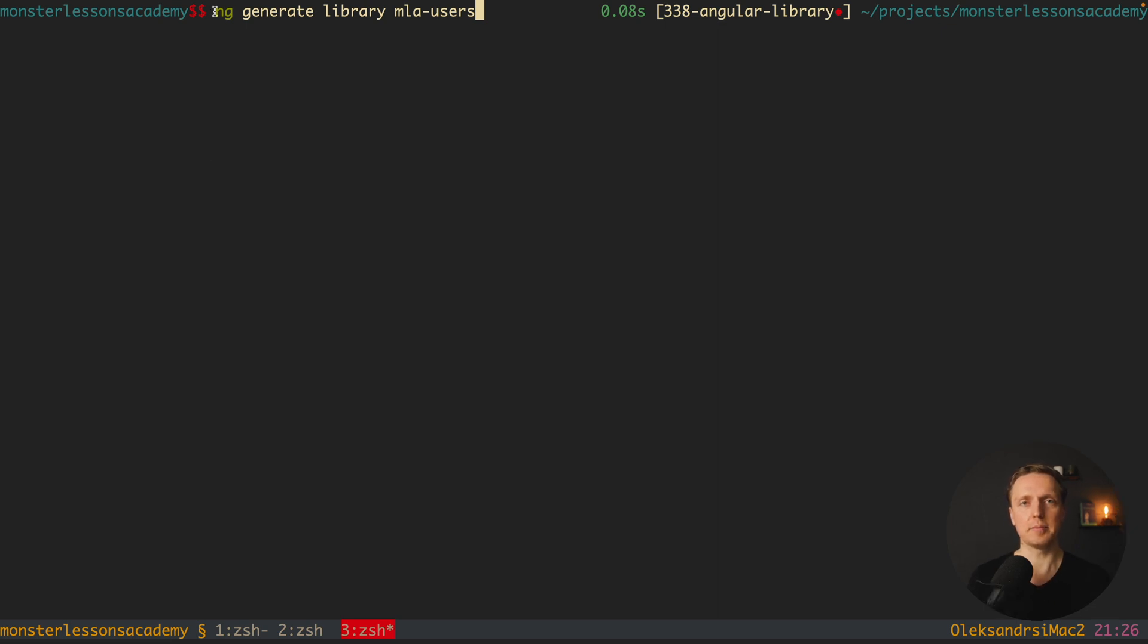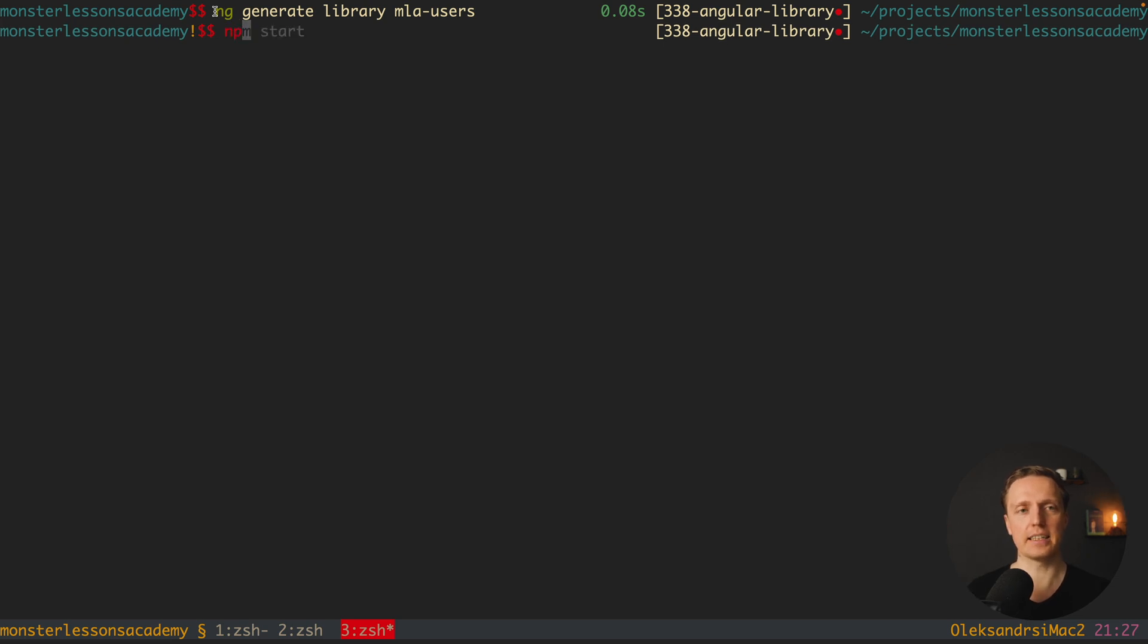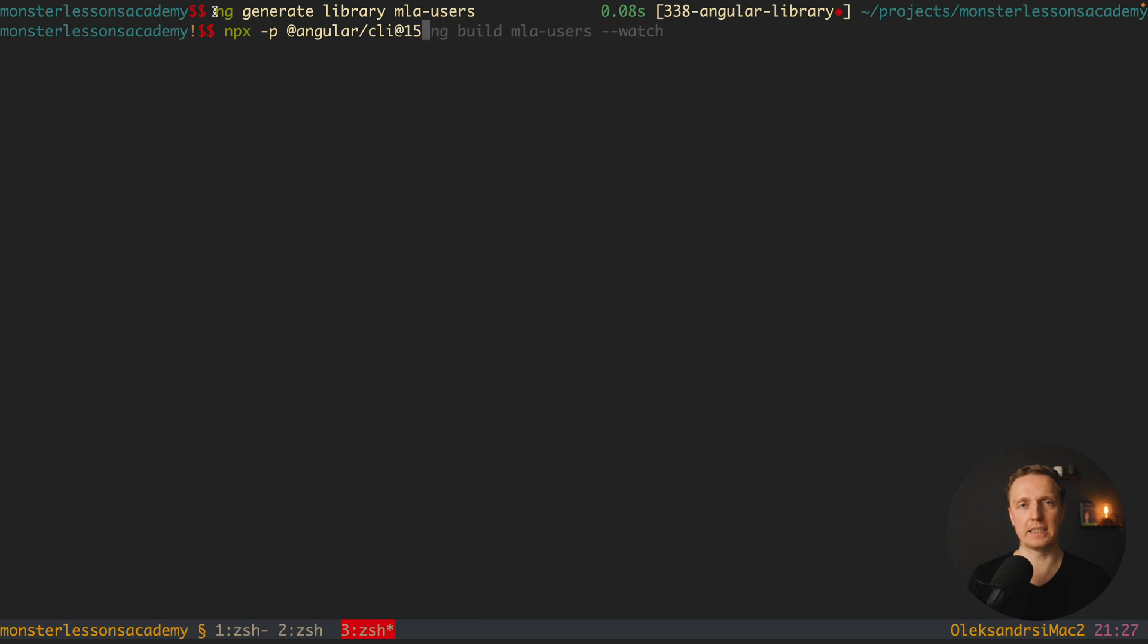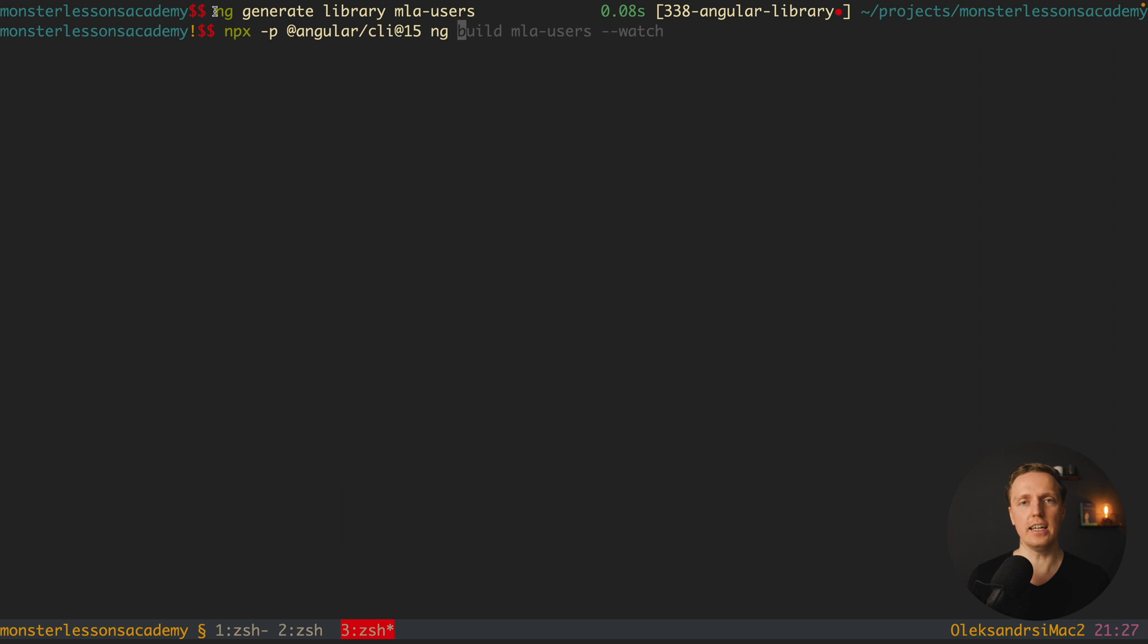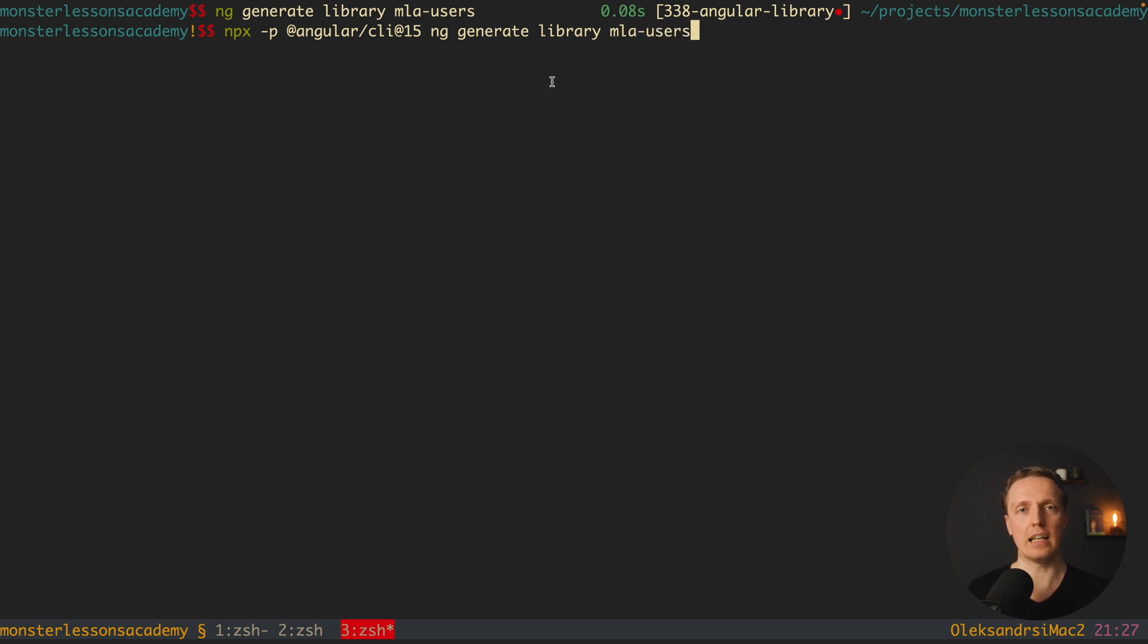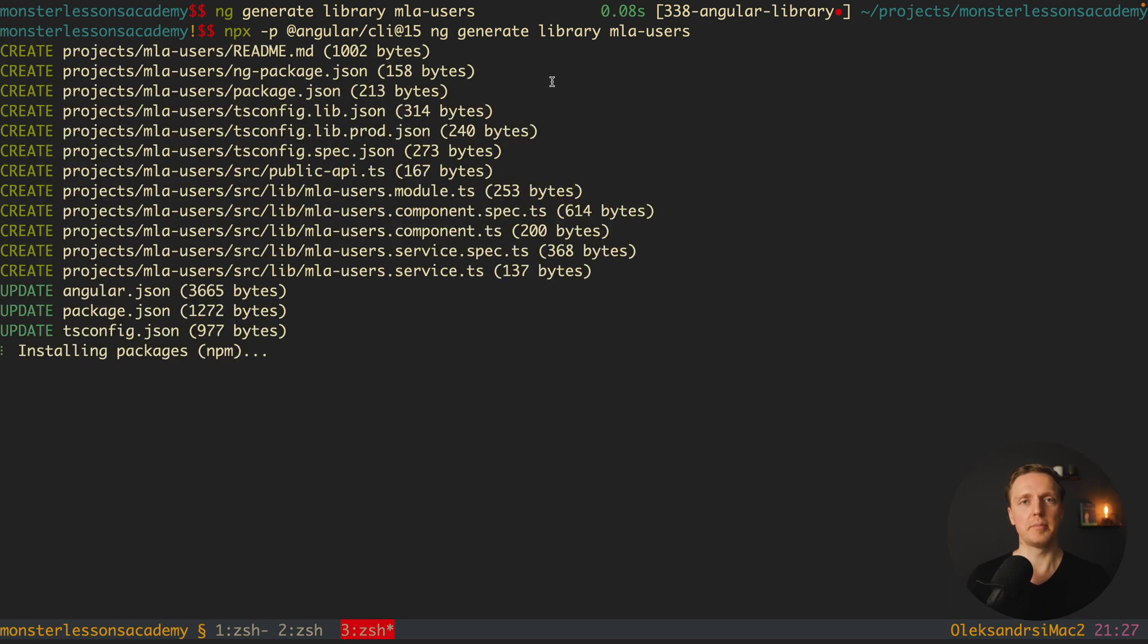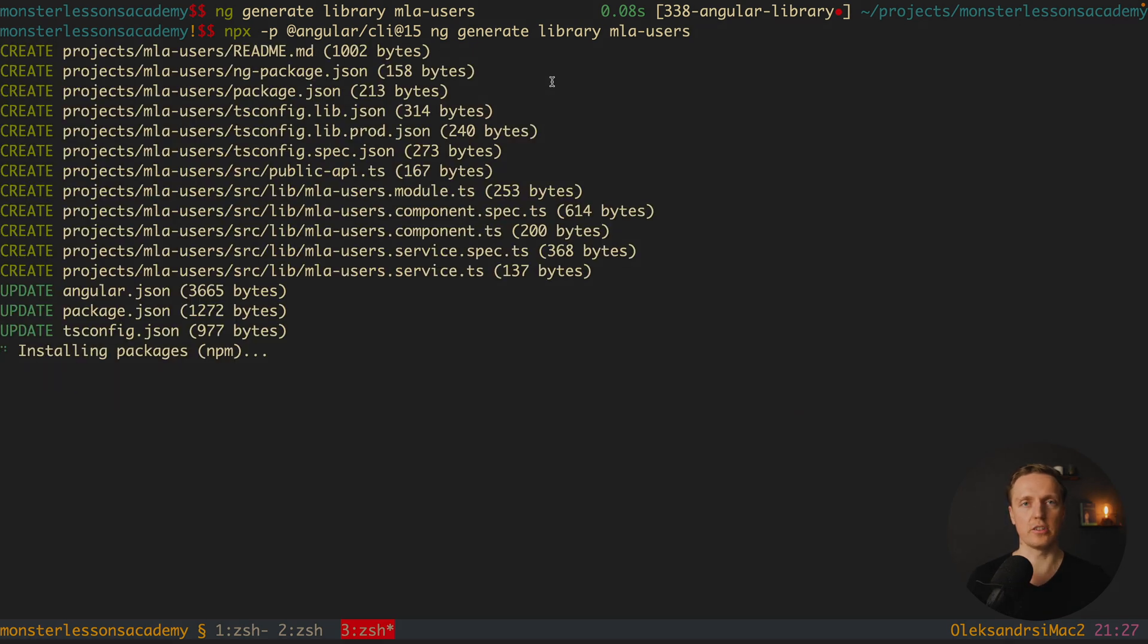But this command makes a lot of sense when you have globally installed ng of some specific version. I don't really like such approach, I prefer to use it through npx. I can write here npx minus p angular cli for example 15 or whatever version you have installed. Then I am writing ng and the command is exactly the same. Generate library and here is the name mla users. Why I like this command more because it allows me to easily switch between different angular versions and avoid single global version. I am hitting here enter and my library is being generated.